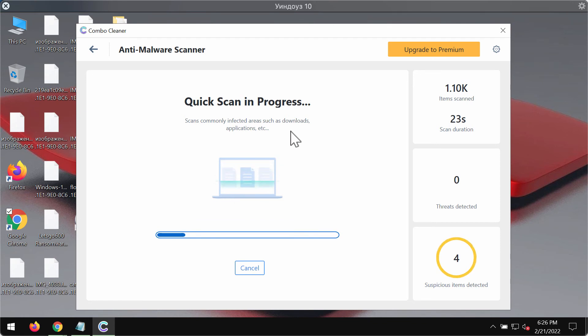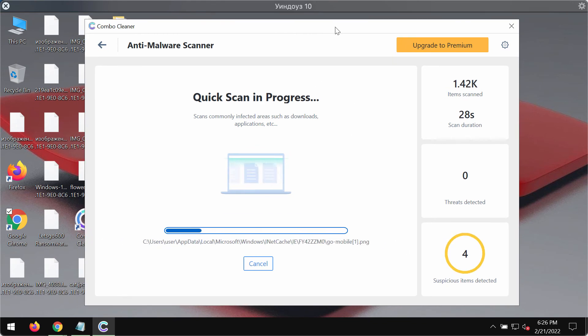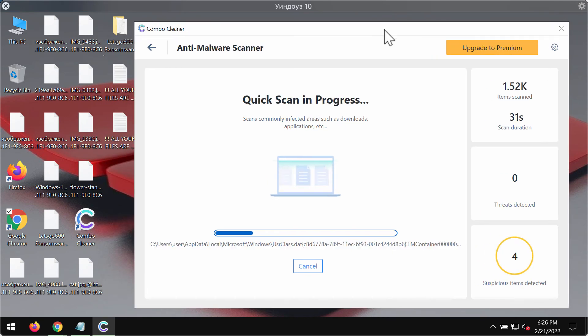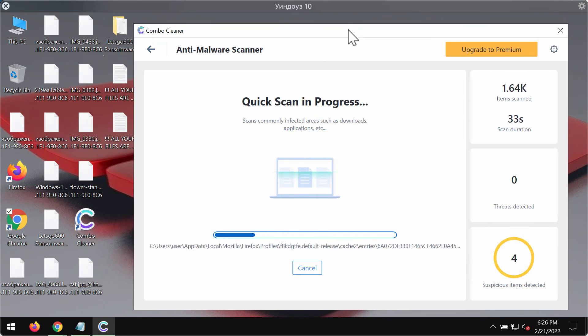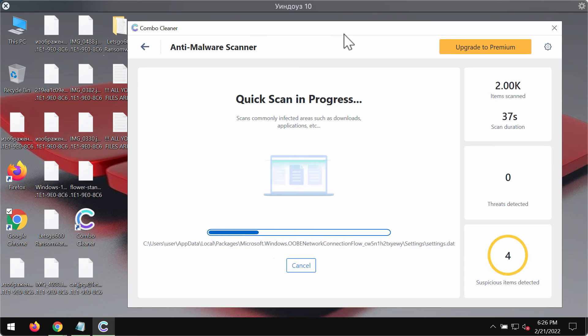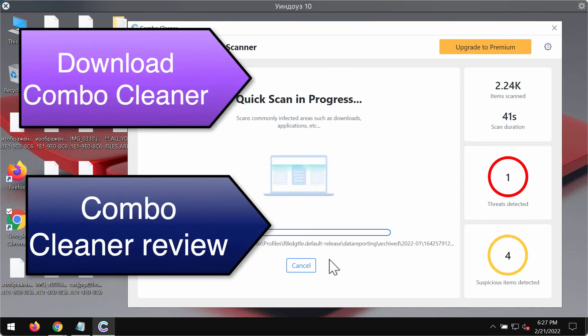Premium license is what you need to get your files always safe and secure. Combo Cleaner will help you very well to make sure that your data is never encrypted or damaged by any ransomware type threats.